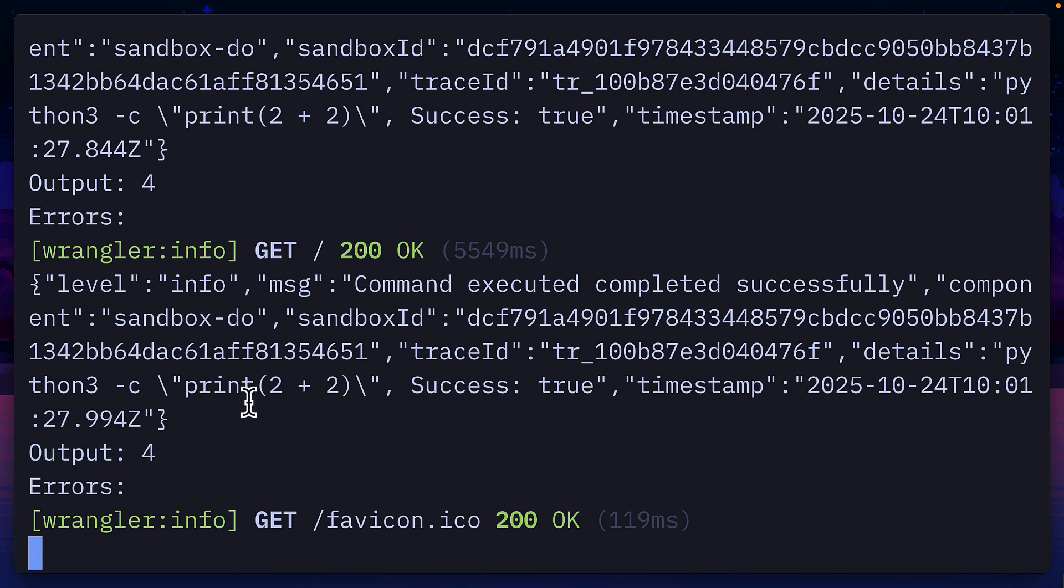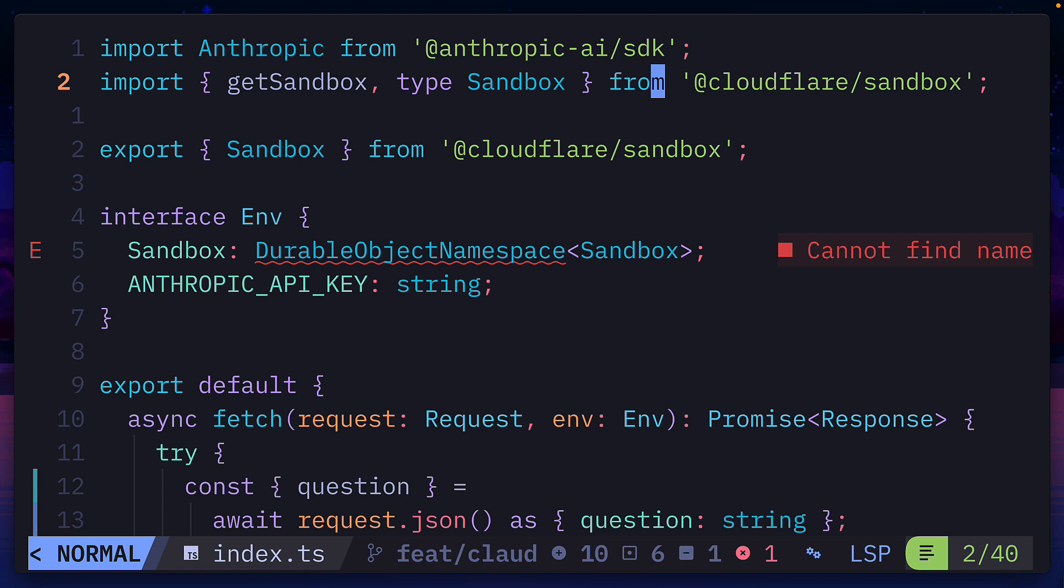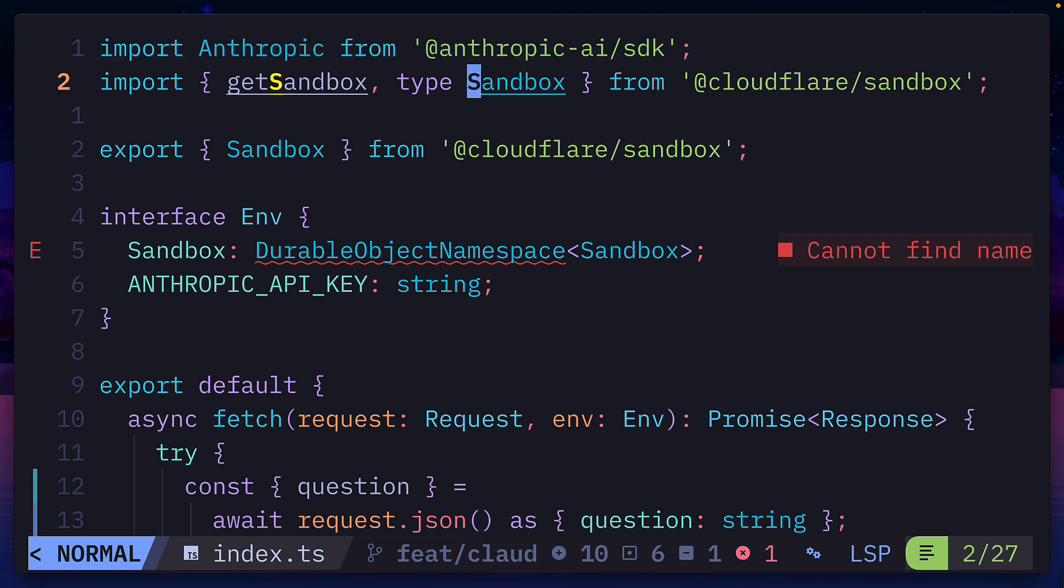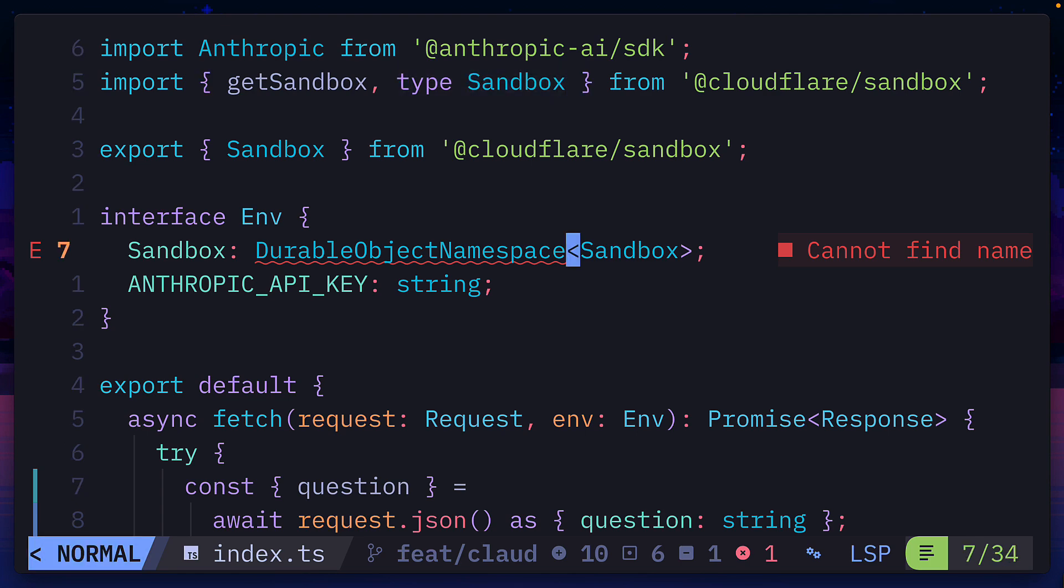Let's go through a more complex example. In this file, we're using the Anthropic AI SDK and also getting the sandbox type from the SDK, which I forgot to do in the previous video for this type.